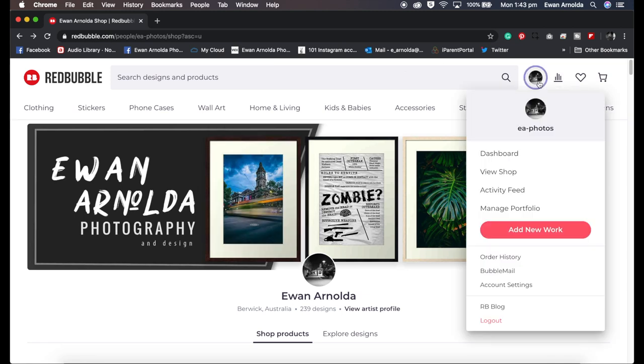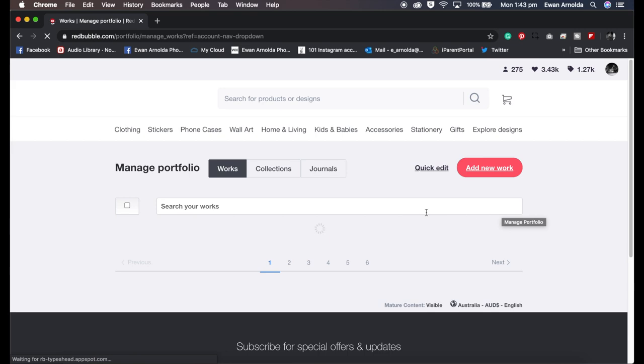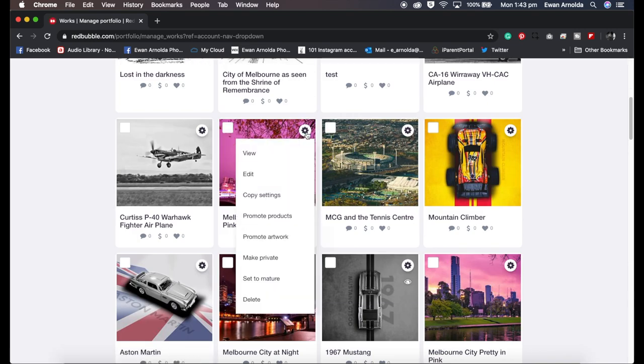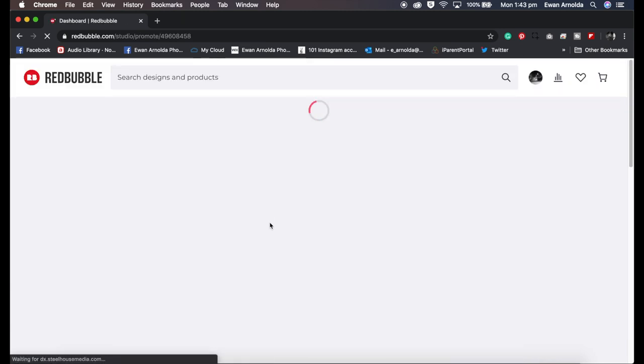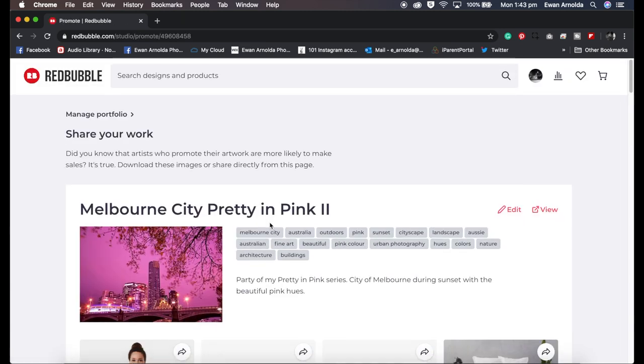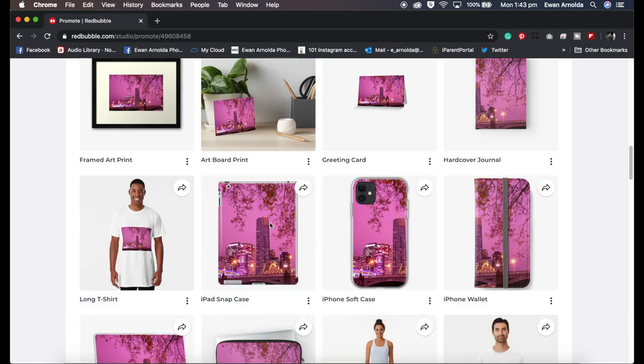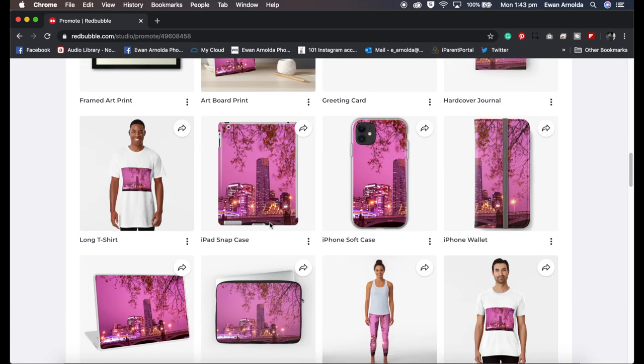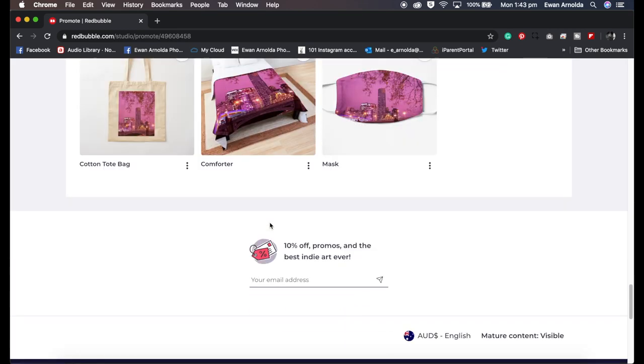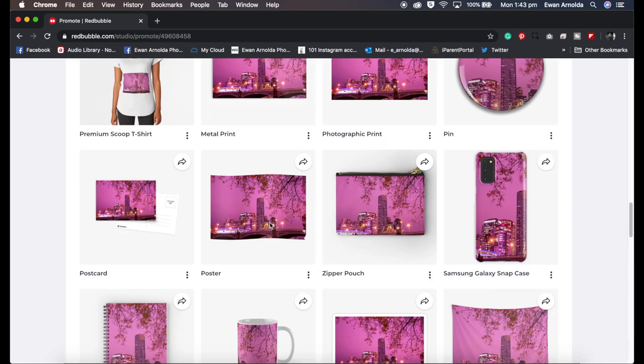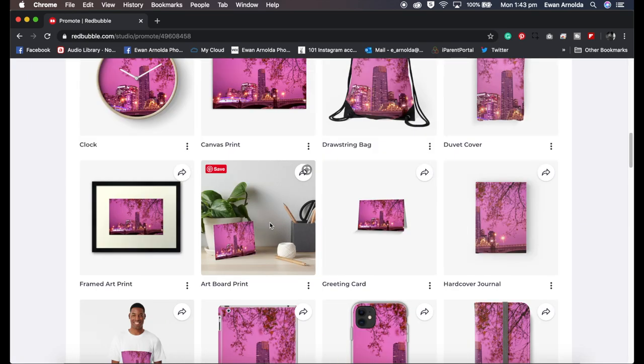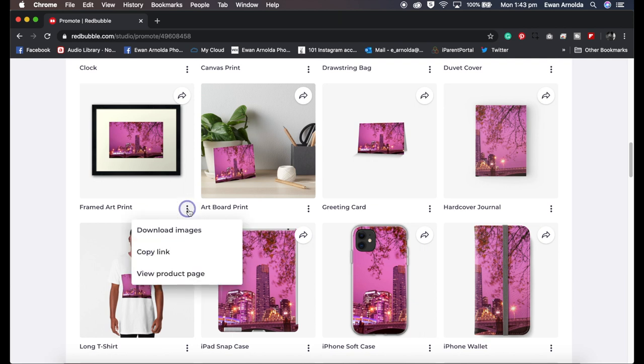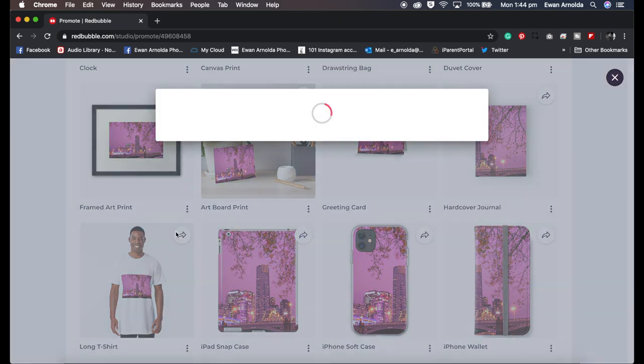So let's go for the first one. You go to manage portfolio, then you choose any of your images and you click on this gear icon and you click on promote products. Now it'll take you to the page that has all the products that you've enabled during the upload of your images. These are all the products that I have enabled for this image.